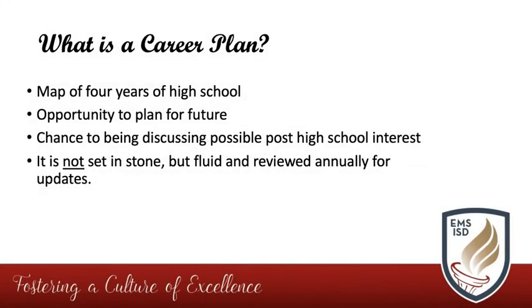Let's begin by discussing what a career plan is and isn't. A Skyward career plan is an opportunity for your student to map out what their four years in high school may look like.